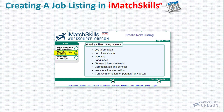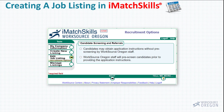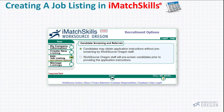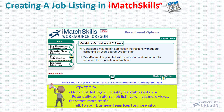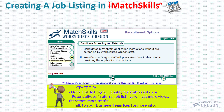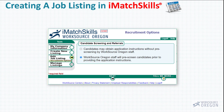Now click on the Create New Listing tab. On this page, you will choose how you would like your listing to be posted. If you would like your listing to be open to anyone without any screening by WorkSource staff, click on the first option. For recruitment assistance through the business team, or what we call a staff-assisted listing, where our business representatives will personally screen all potential applicants, please select the second option. For the sake of this video, we'll click on Candidates may obtain application instructions without prescreening by WorkSource Oregon staff. We also call these listings Self Referral Listings.